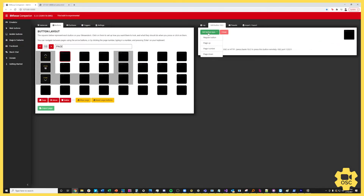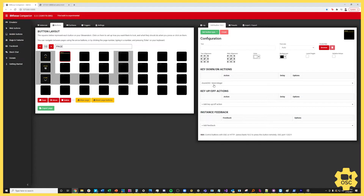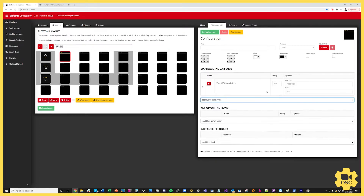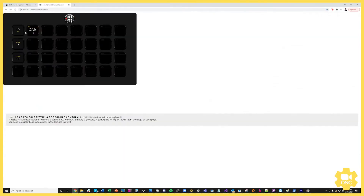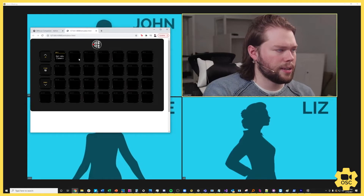Here we are in Companion and we're going to do a classic integration. I'm going to create a regular button and send a string. The command is /zoom/me/set camera device, and then we pass in a string that is the name of the device we're trying to set — ours is vMix video. I'll set the button text to "Set vMix Camera".